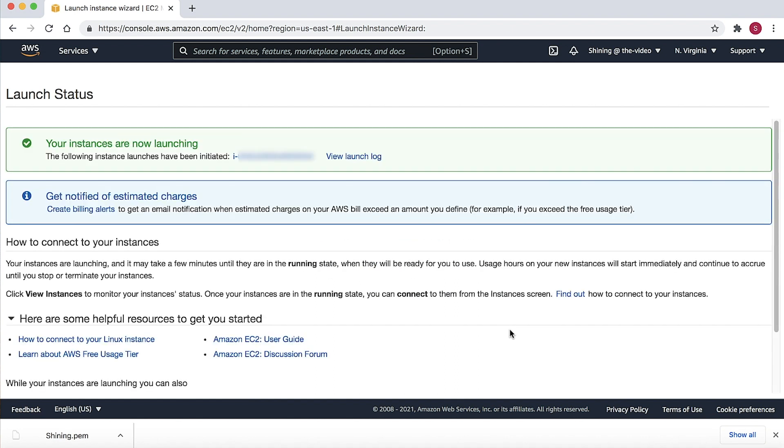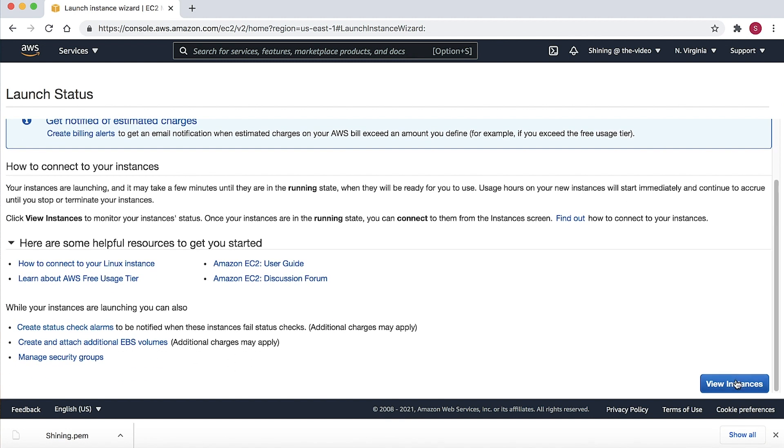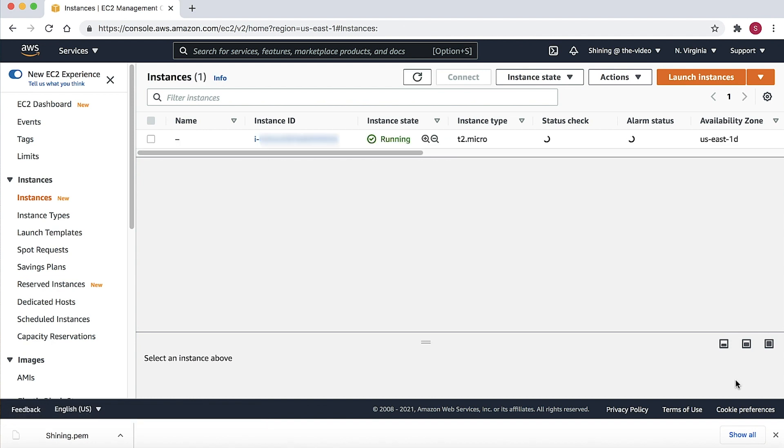Now you will see this page, which means the instance is launched successfully. Choose the View Instances to check the instance status.